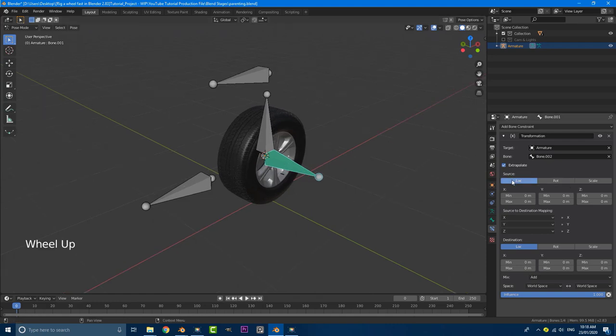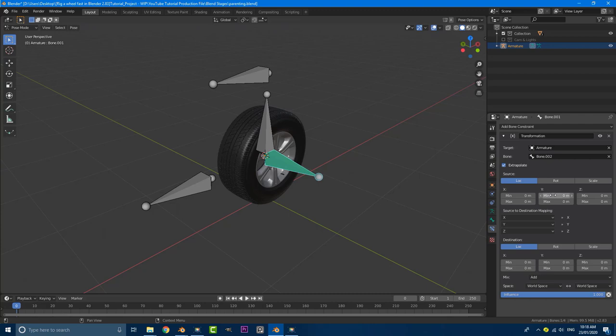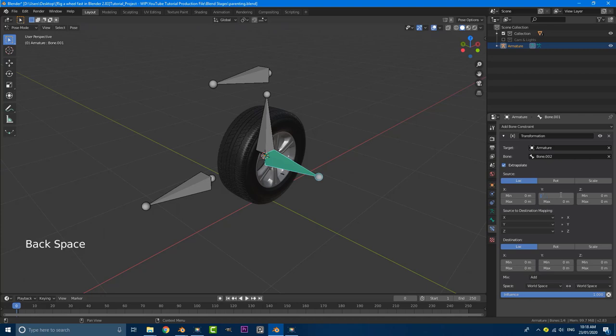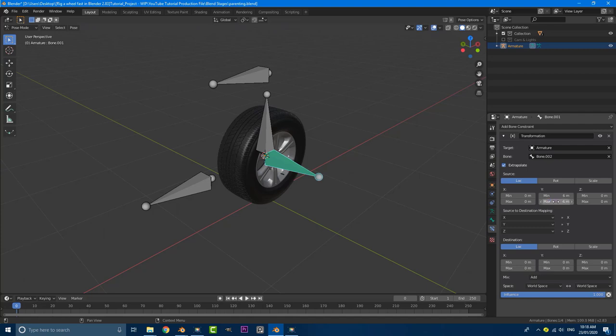So first of all, make sure this source is set to location, which it is by default. We're going to come here to our min. And this value can vary depending on the scale and size of your scene. But based on the scale and size of my scene, I think about six or seven meters is going to work. So I'm going to do six on the min. And on the max, I'm going to do negative six. So type in minus six and hit enter.